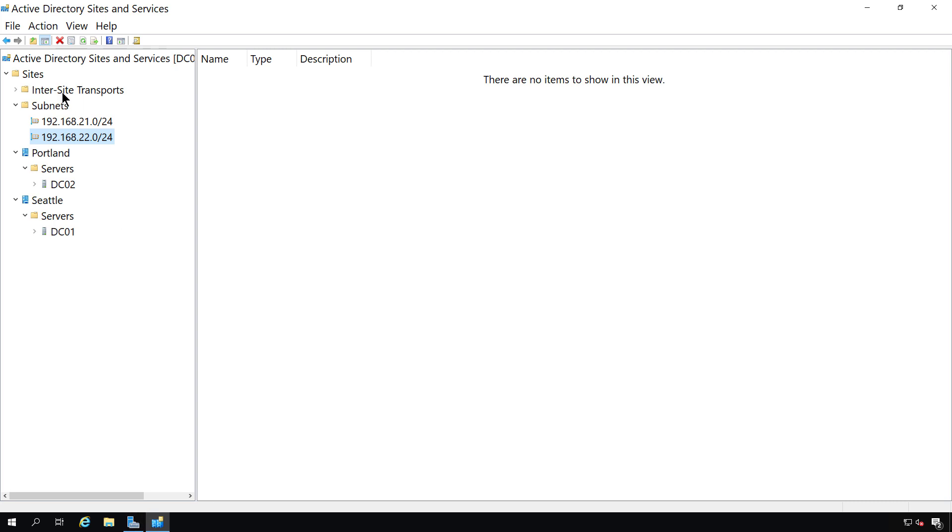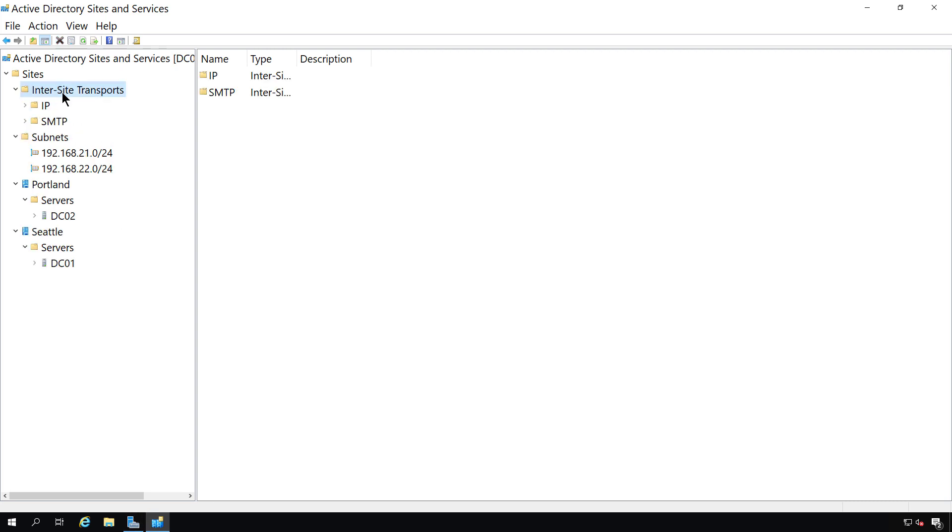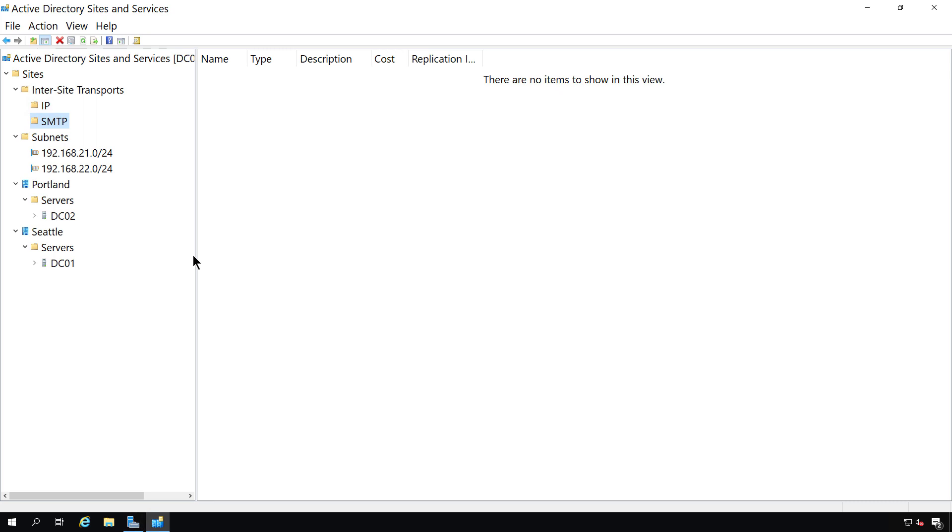Now let's take a look at the inter-site transports. We have two different types, IP and SMTP. Microsoft came up with the SMTP option at a time when a lot of the connections between locations were really slow. When I say slow, I mean dial-up slow.